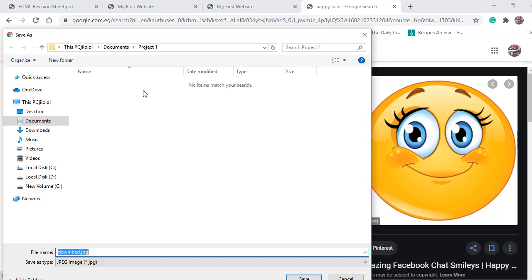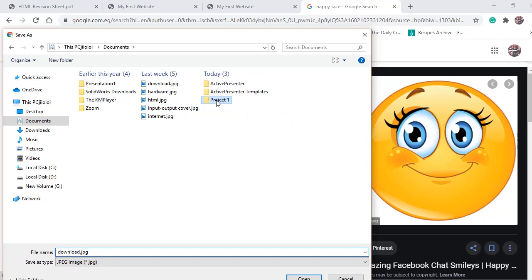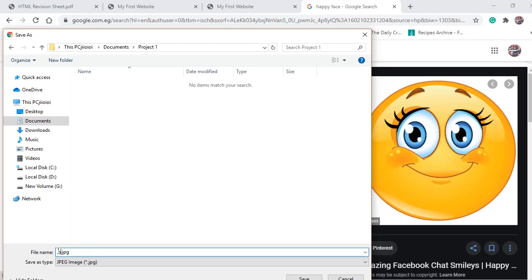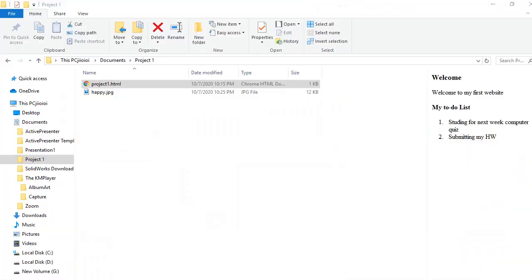The HTML file and the image should be placed in the same folder. From here we're going to save the image inside the project folder. To display the image correctly on the website, both the HTML file and the image should be placed in the same folder. Back to the Notepad.